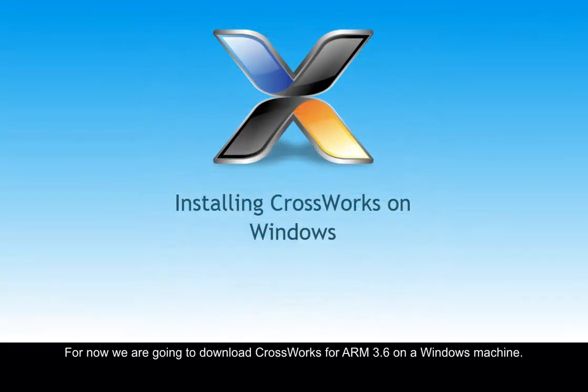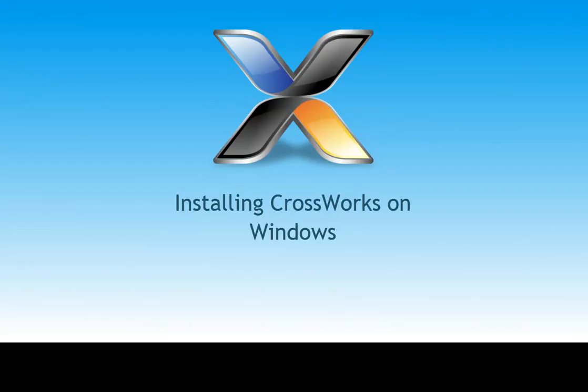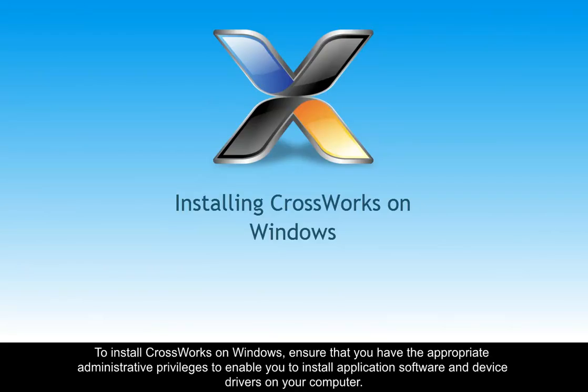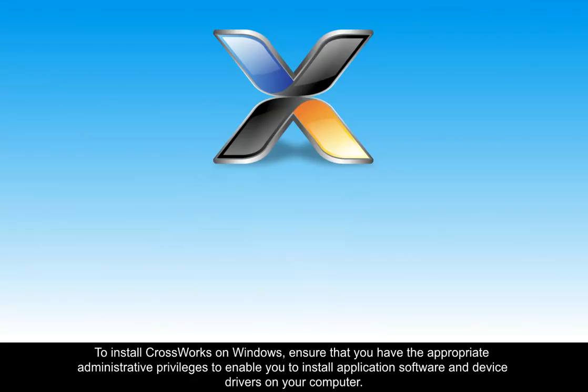For now, we are going to download CrossWorks for ARM 3.6 on a Windows machine. To install CrossWorks on Windows, ensure that you have the appropriate administrative privileges to enable you to install application software and device drivers on your computer.